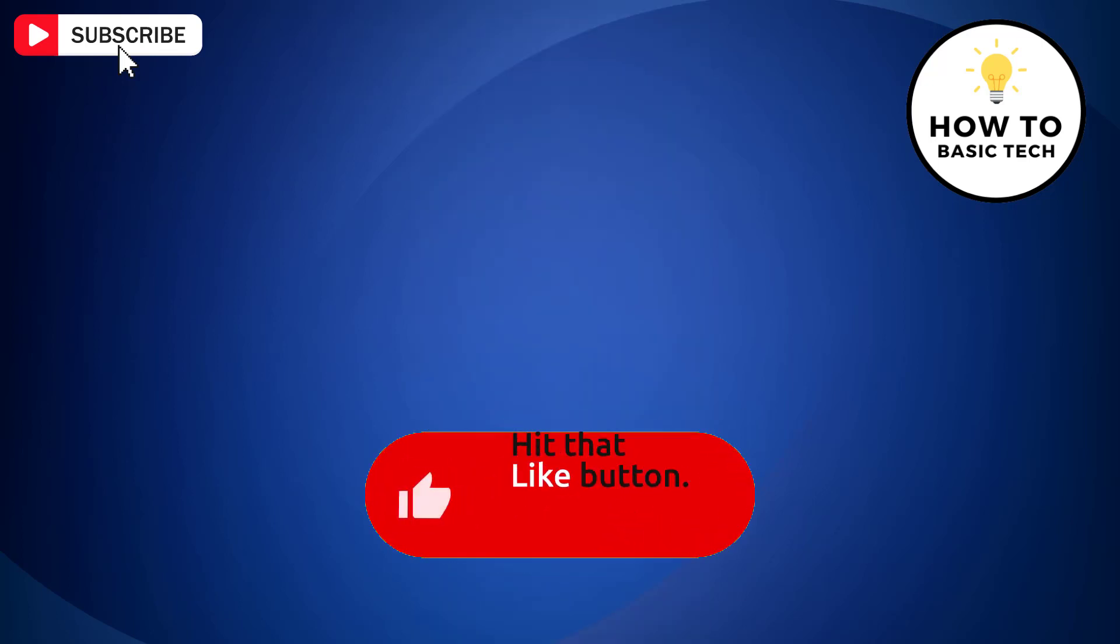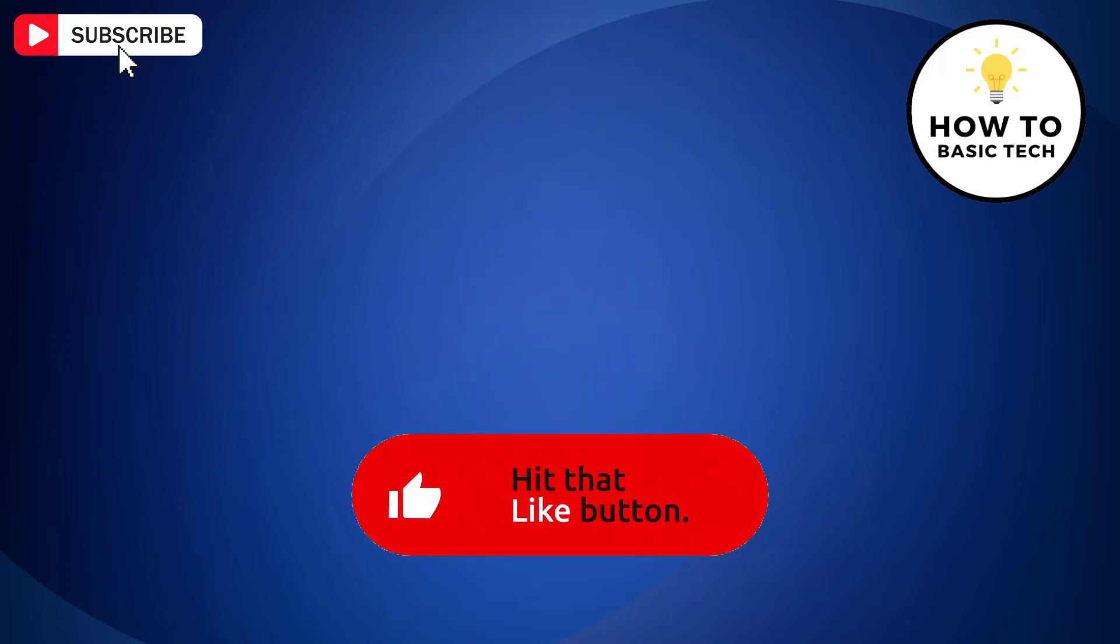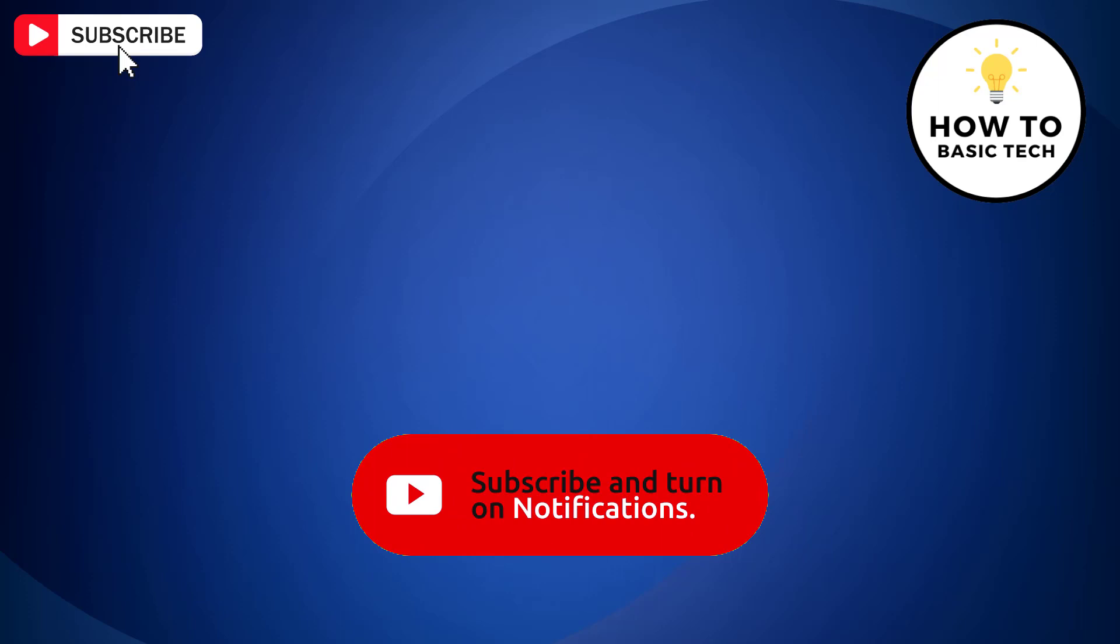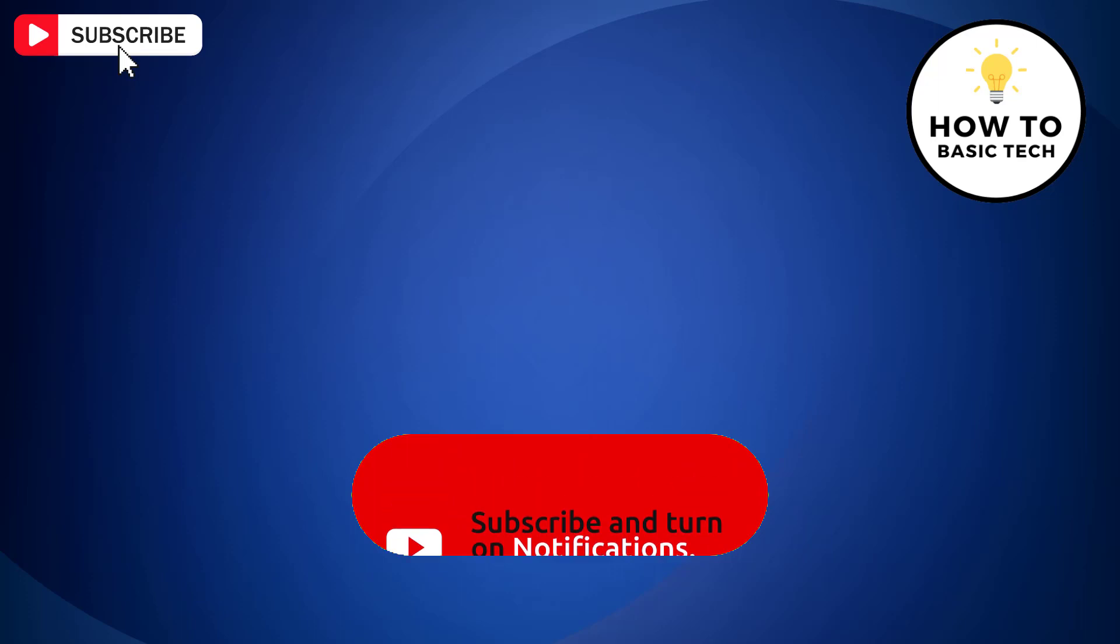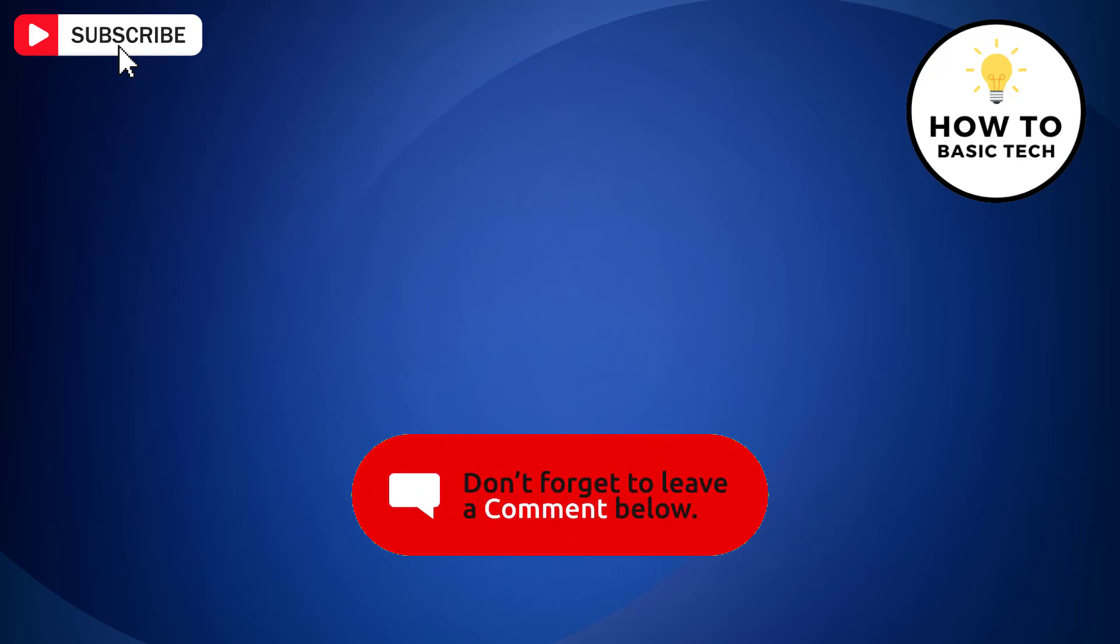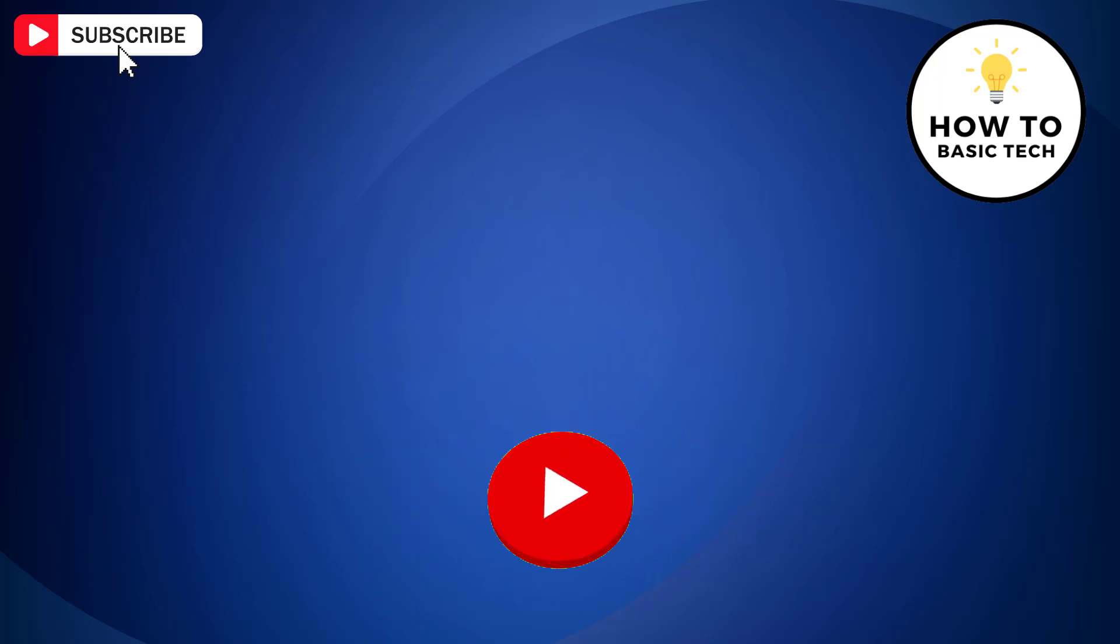If you found this video helpful, please like the video, share it with your friends, and subscribe to my channel. Thanks for watching, and I'll see you in the next video.